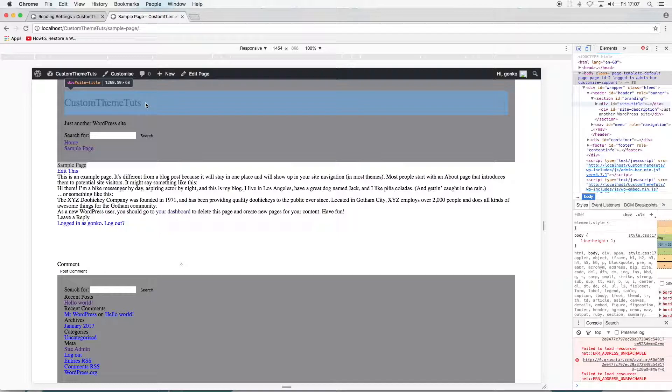But I repeat, it gets rapidly more advanced from here. But I didn't want to leave a chunk of the header.php file in the shadows before moving on.